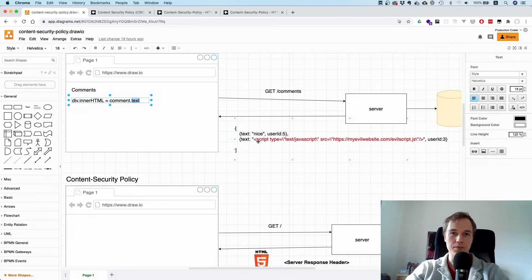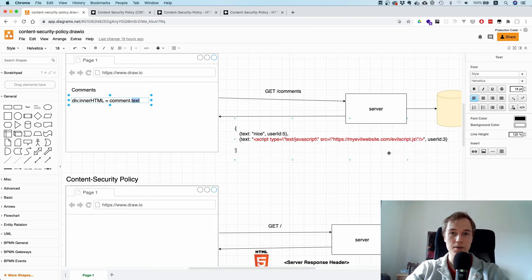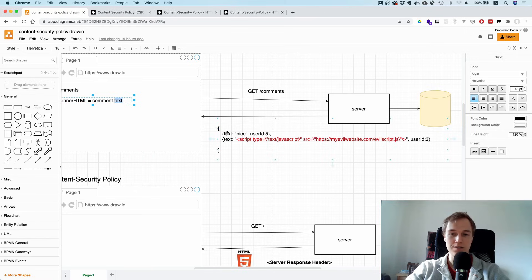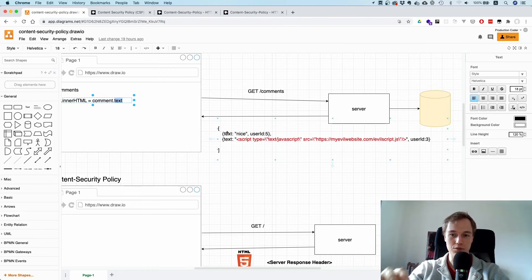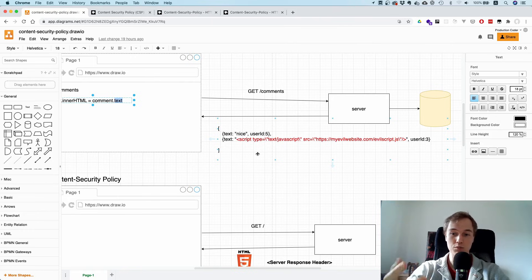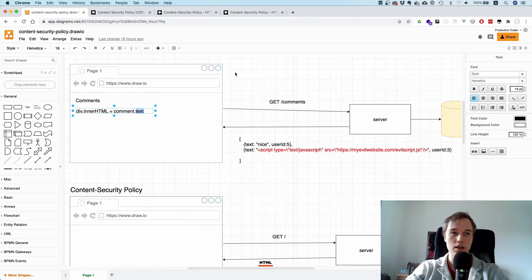What this means is that once this comment is posted and stored in the database, everyone who's going to scroll through the comments after that will have this additional HTML tag in your website. All of a sudden everyone who gets on that page, the browser will just load this script from this origin and the script will execute and do evil things.